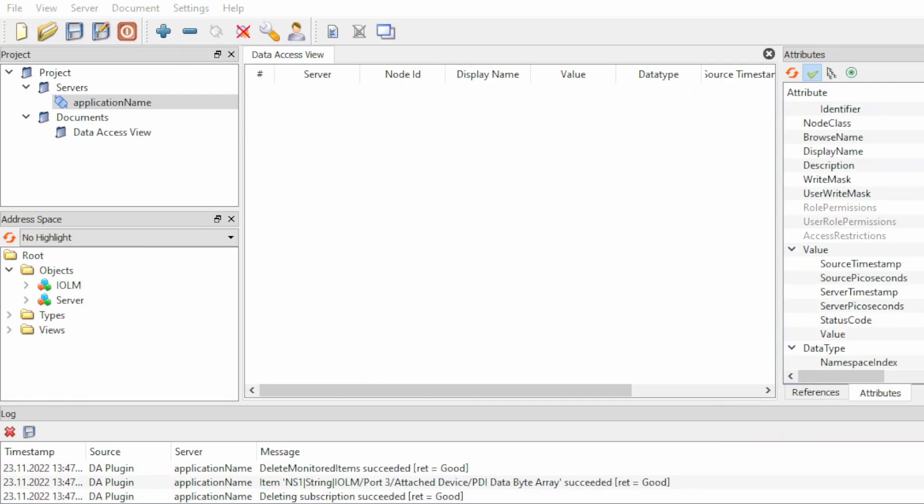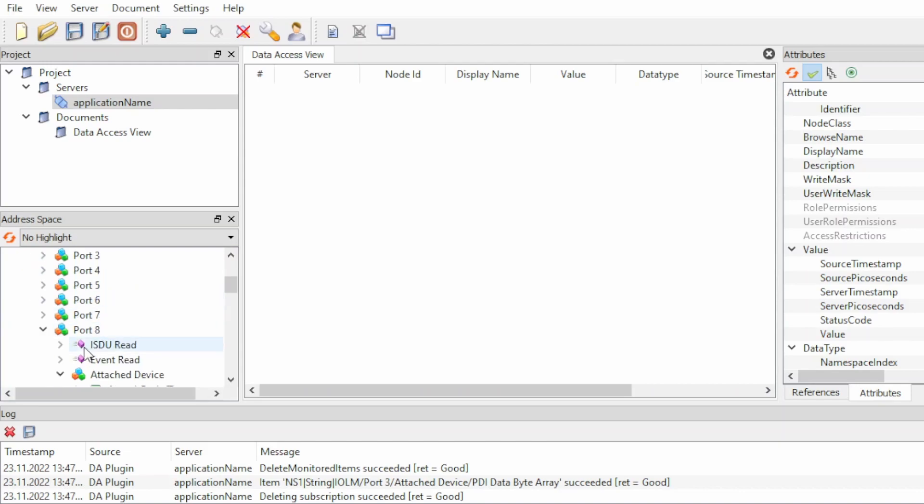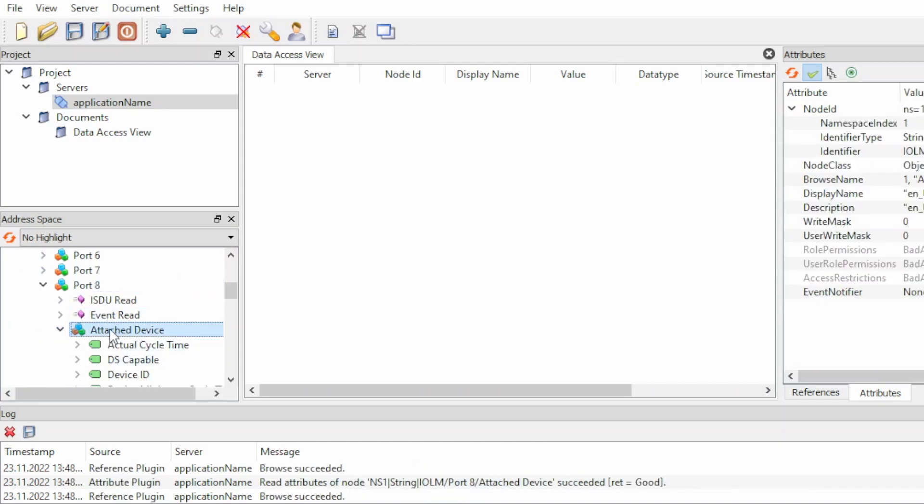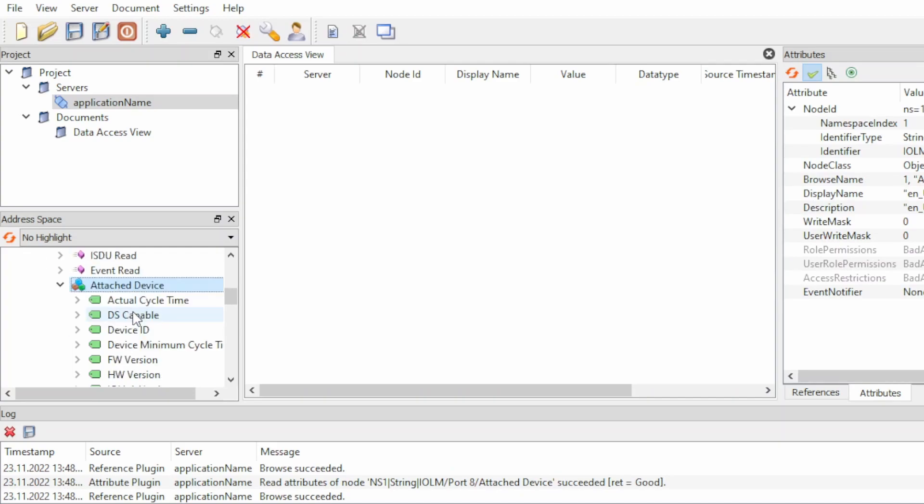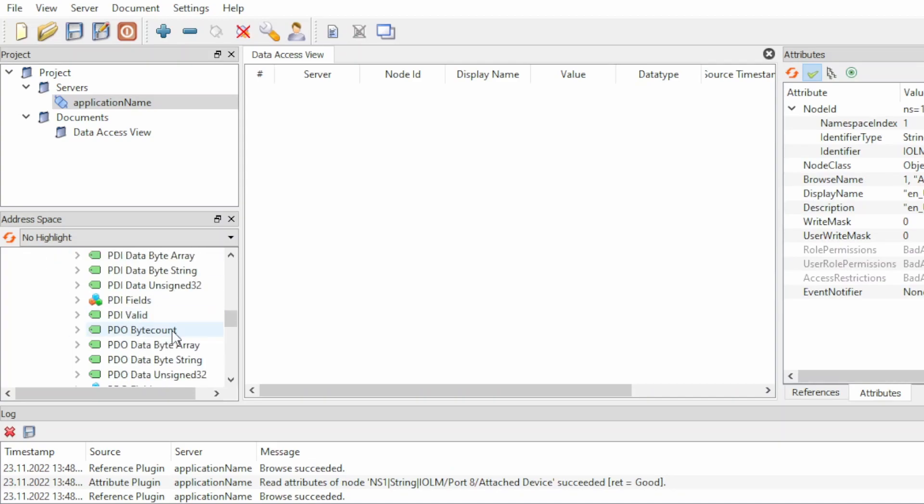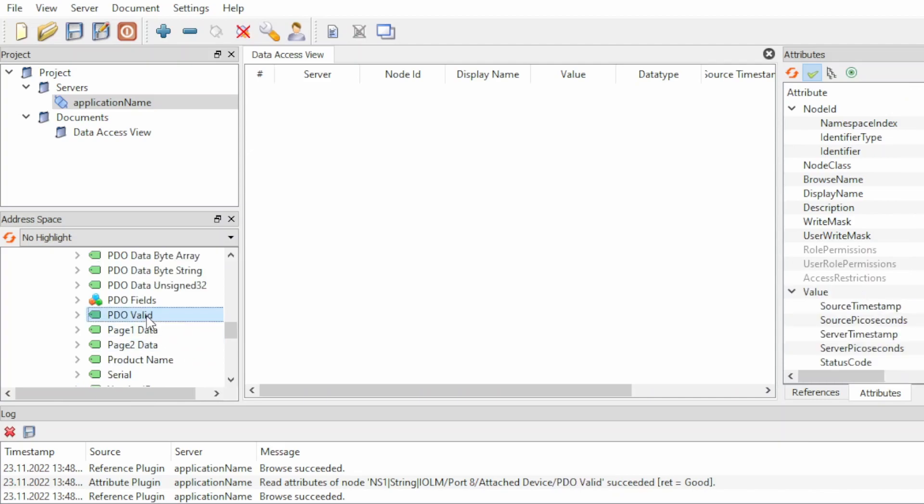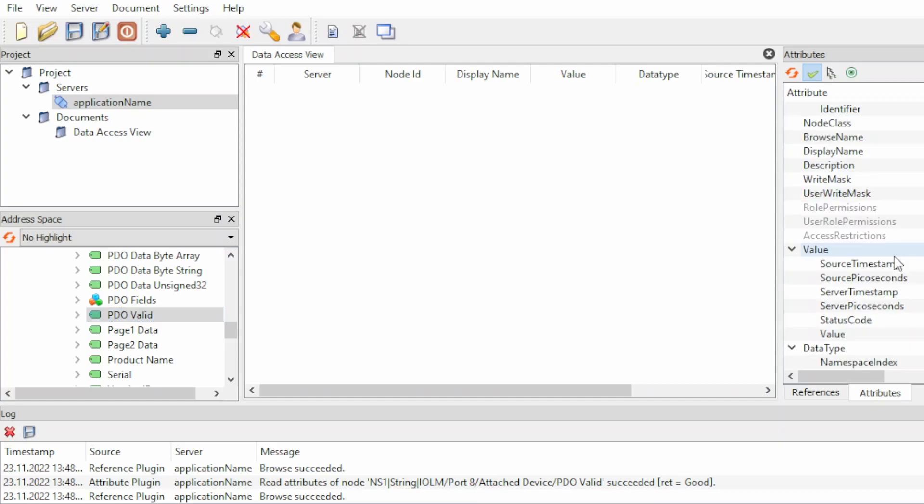We can also take a look at the other IO-Link device that is connected to port 8. We go into port 8 and attach device, and because we have both inputs and outputs connected to this, we need to change the PDO valid element. We have to set it to true, so that's done like this.